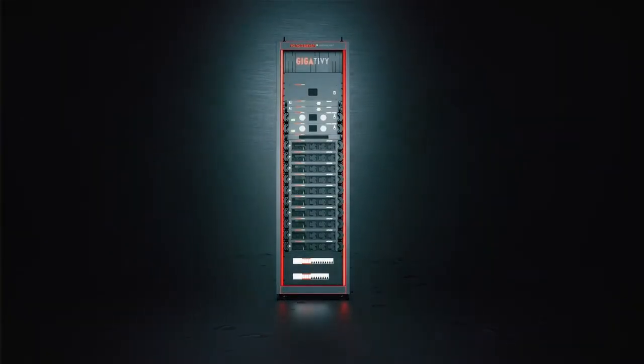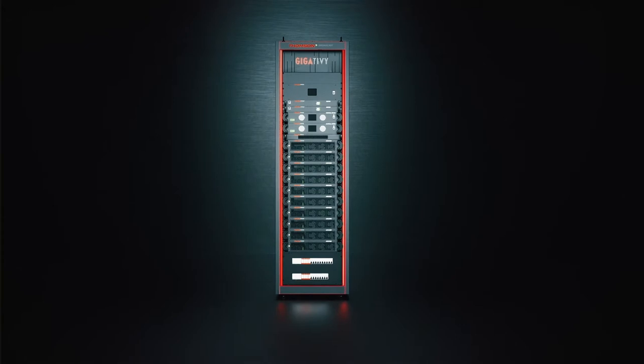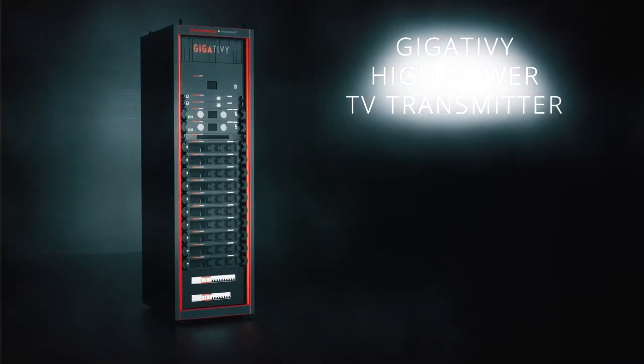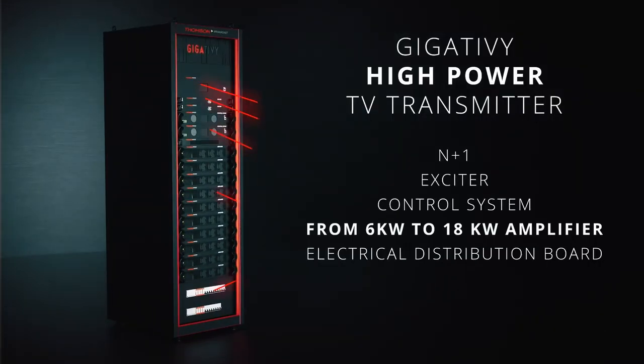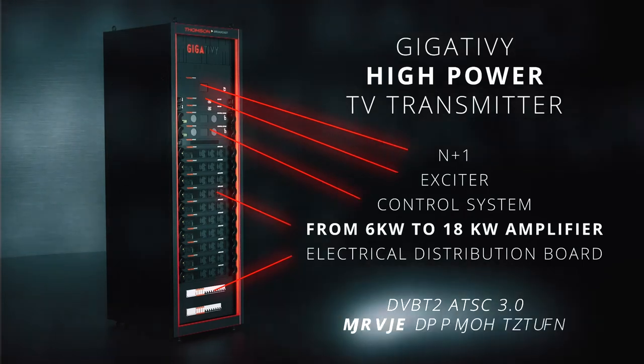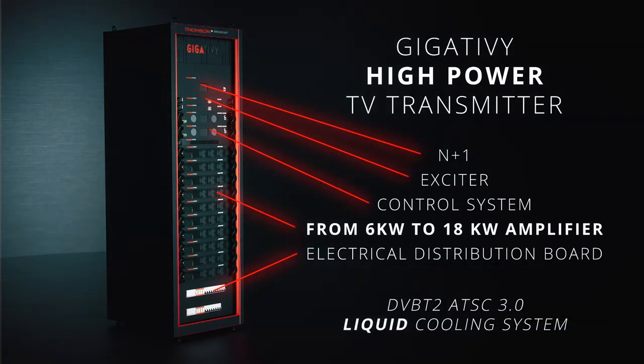Engineered for DVB-T2, ATSC 1.0 and 3.0, our TV solutions come with high, medium and low power.